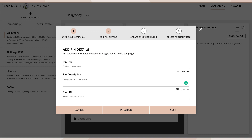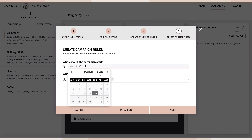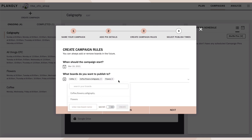Here is where you create your campaign rules. You decide when the campaign starts and which boards you want pins added to. During this step you also have an option to directly create a Pinterest board, all without having to leave Planoly and go into Pinterest. You can decide whether or not the board is secret or public.